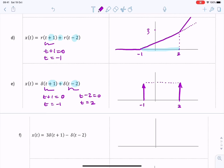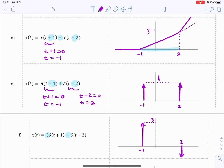The next question is similar but with different scaling factors: the first is three and the second is minus one. At t equals minus one we have a much taller impulse with an area of three. At t equals two we have an impulse going downwards with an apparent amplitude — and in fact an area — of minus one.